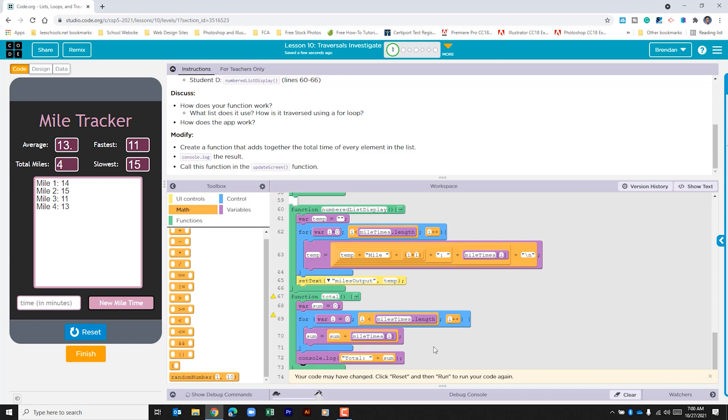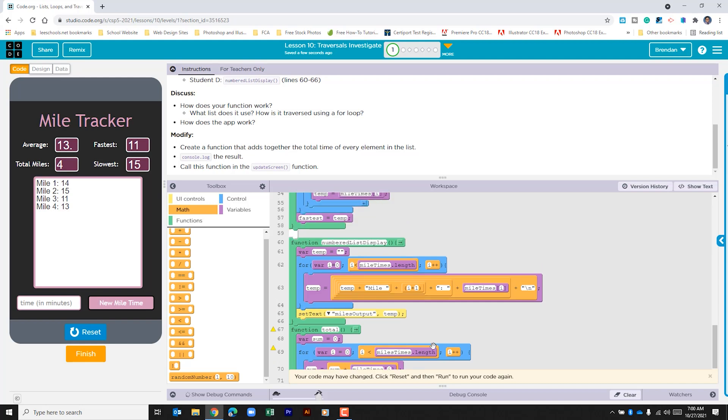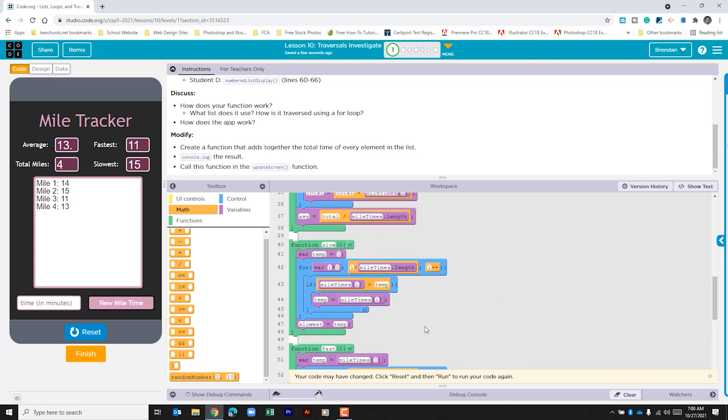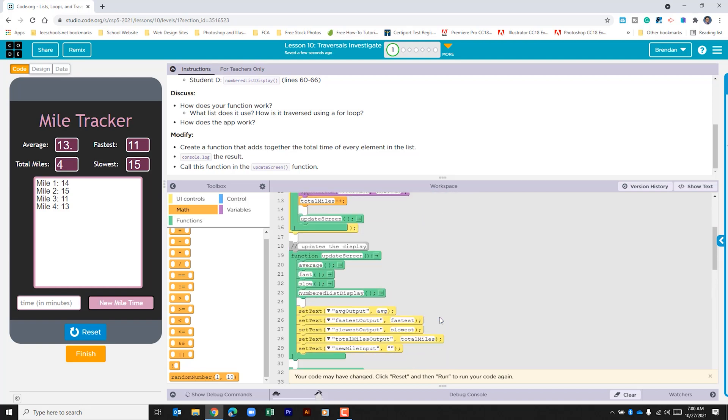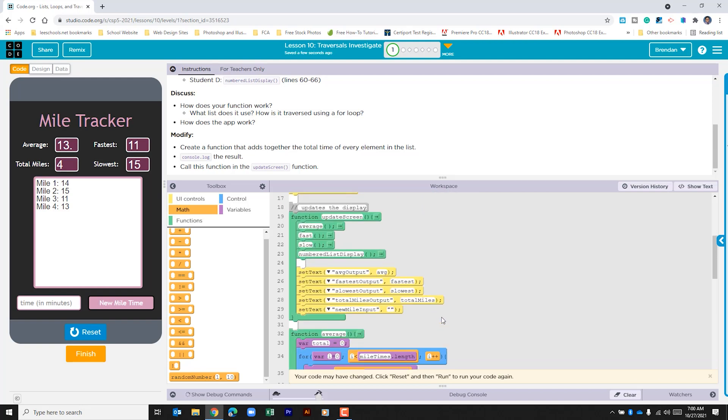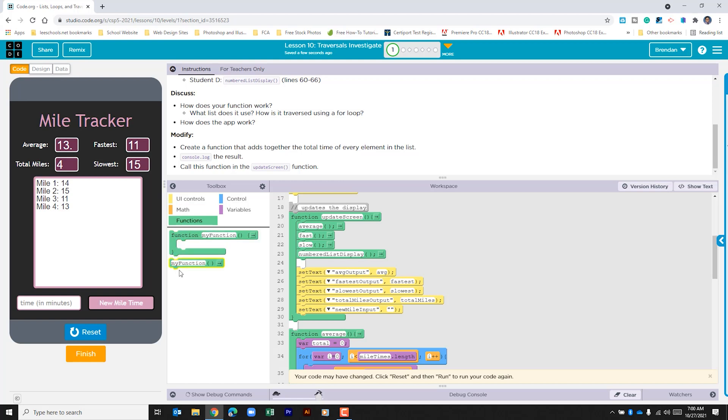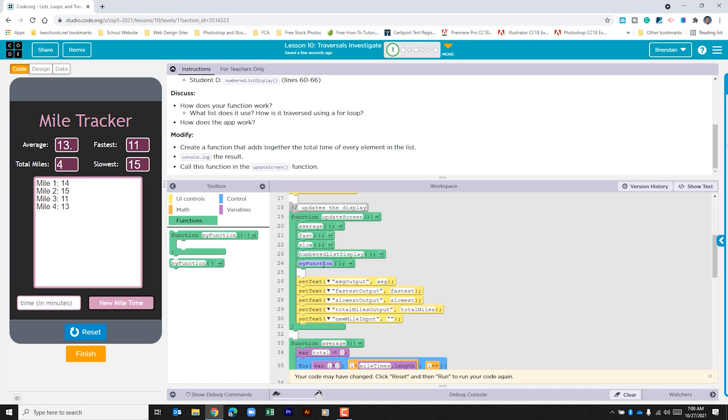The last thing that it tells us that we need to do is we need to call this function within the update screen. So within this we'll go back to the functions toolbox. We'll drag over my function and we call this total. Let's run the app to see if it works.